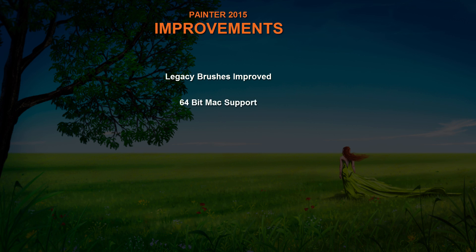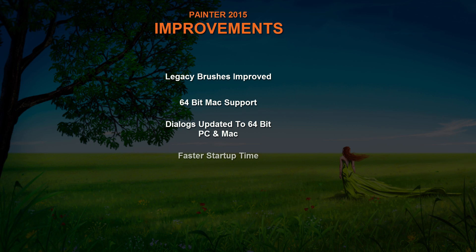For Mac users, there's now 64-bit performance, which means that overall Painter is going to run a lot faster. And most of the dialogs and menus have all been converted to 64-bit on PC as well. So you're going to get better performance there and better speed. Painter starts up way faster now than it did in Painter X3.